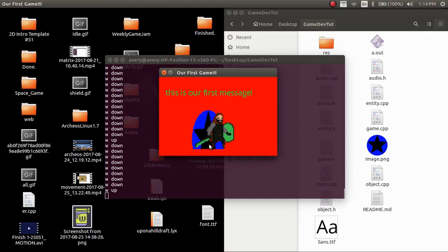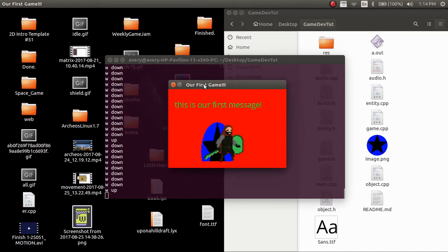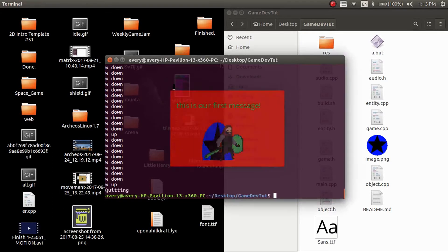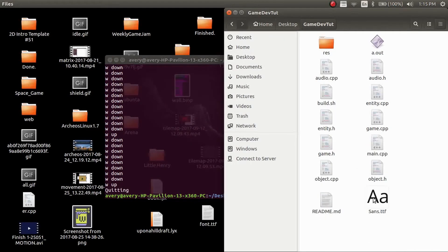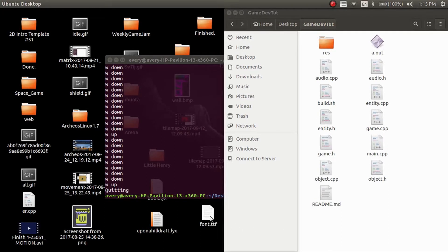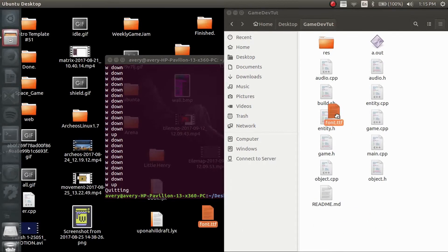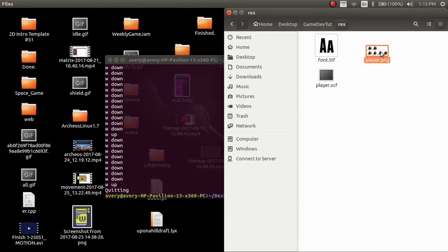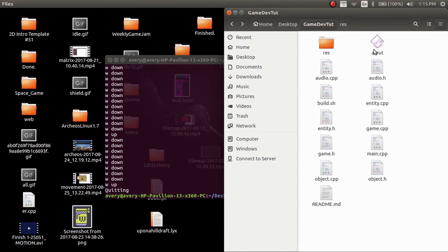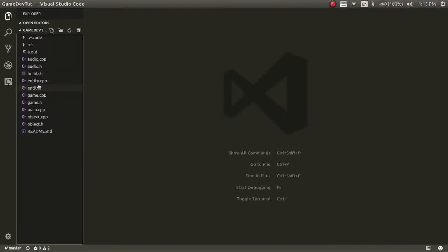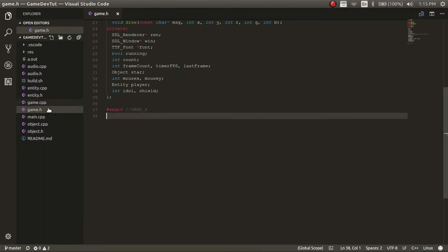I don't have a character to show you guys at this moment — I'm going to have it in the next video. For this video, like I said, we're going to be covering how to do the tile map system, so we're not going to actually have a character. We're going to change some things: delete this file, and I also have a new font file called font.ttf that's going to be on the GitHub page in the resources directory. And then we can delete these two player images.